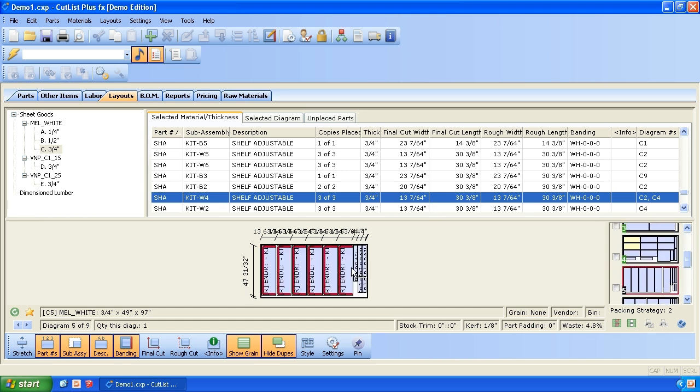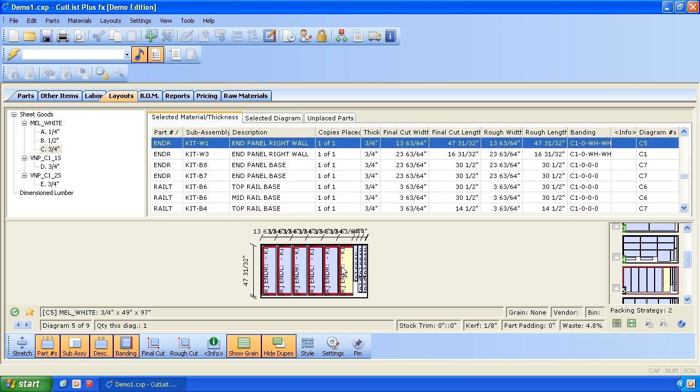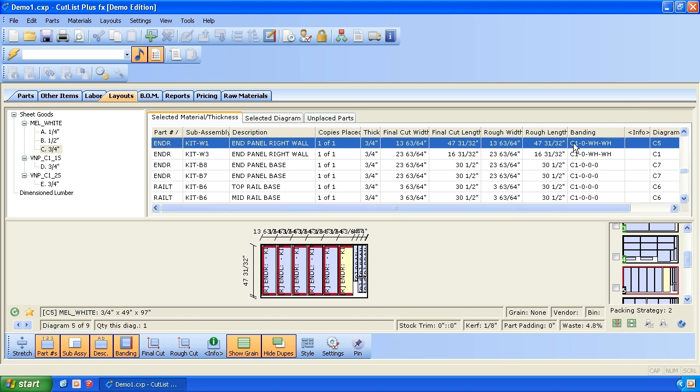So here's some wall end panels. So we can see we're edge banding C1 along one length. We're not edge banding the back edge. We're edge banding the top and the bottom with white. So it took off. That's a 48-inch tall cabinet. And it took off a 32nd and then a 64th in the depth.